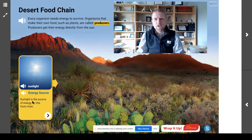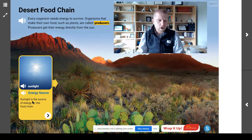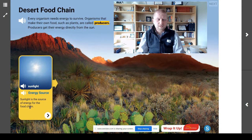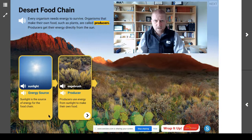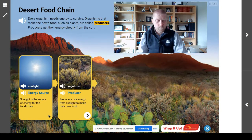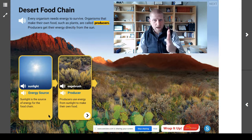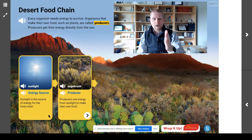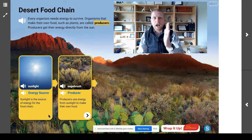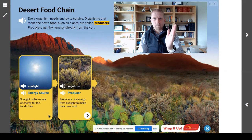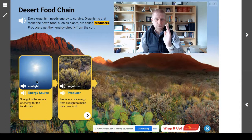Next up, we have our first consumer. Some consumers get energy by eating producers. Our lubber grasshopper is going to be eating the sagebrush. This is a consumer because it has to consume — it has to get energy from something else. Unfortunately, it can't make its own food. In the videos this week, check them out — there actually are some animals that have chlorophyll in them, so they can theoretically make their own food through photosynthesis. It gets crazy interesting.